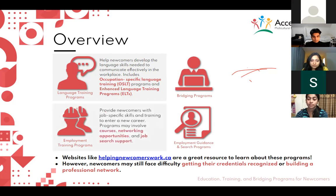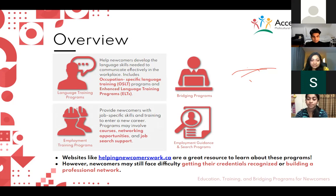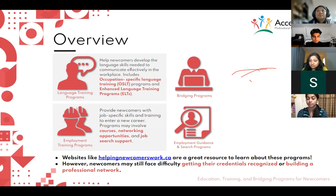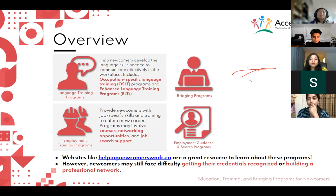Employment training programs help newcomers with job-specific skills and training to enter a new career. Programs may involve courses, networking opportunities, and job support. Networking means getting a chance to connect with people who are already working in the professions you want to enter, and these programs also help you with job search knowledge.